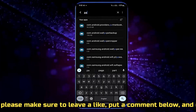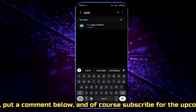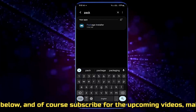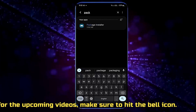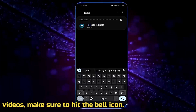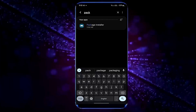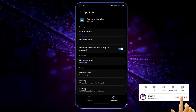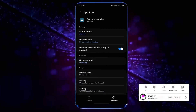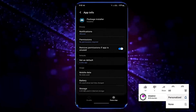Search for Package Installer. If you are unable to find Package Installer on your phone, try the next method. Otherwise tap on it, then tap Force Stop and tap OK.